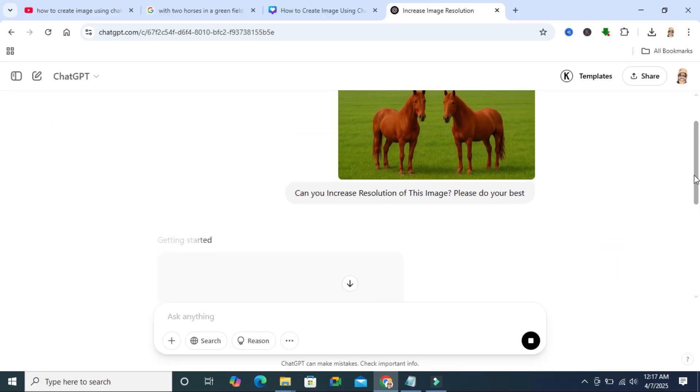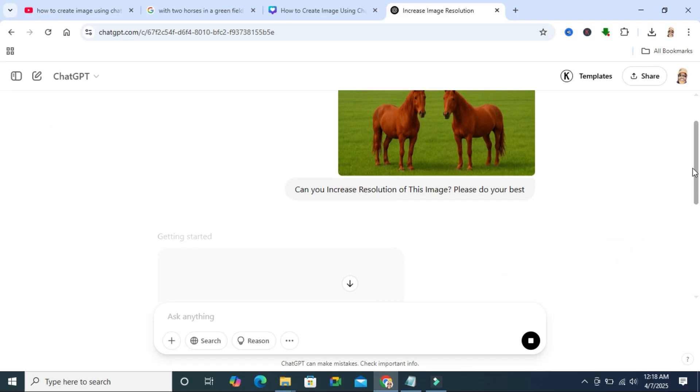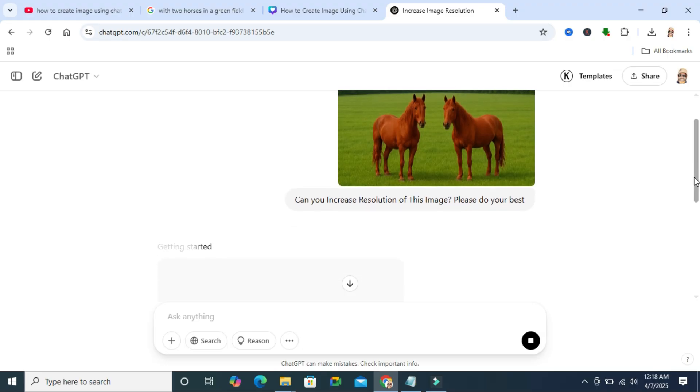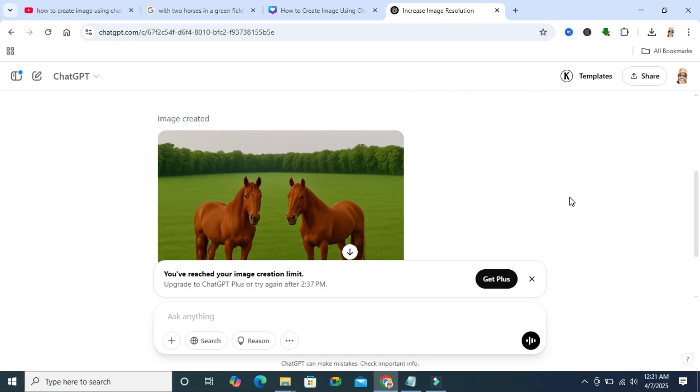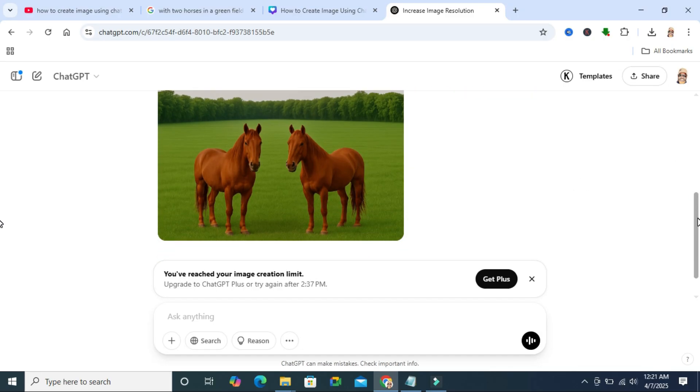ChatGPT is trying to increase the resolution of this image. Yes, ChatGPT has increased the resolution of my image.